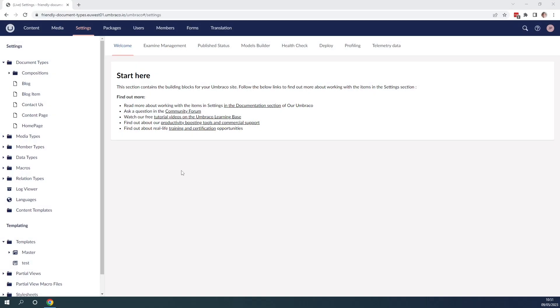Okay, as you can see I'm in the settings section of my Umbraco project. To the left we can see that I have some document types and they all have the same icon.